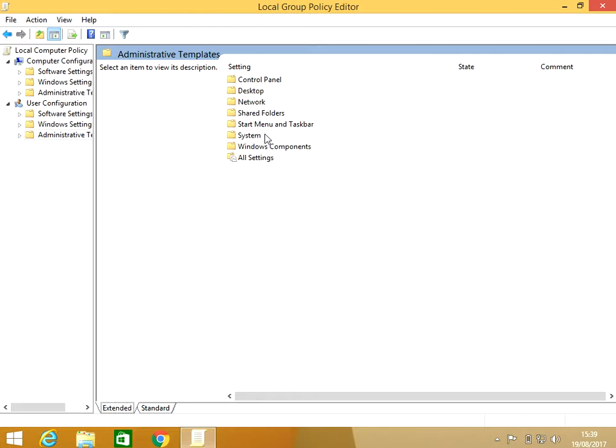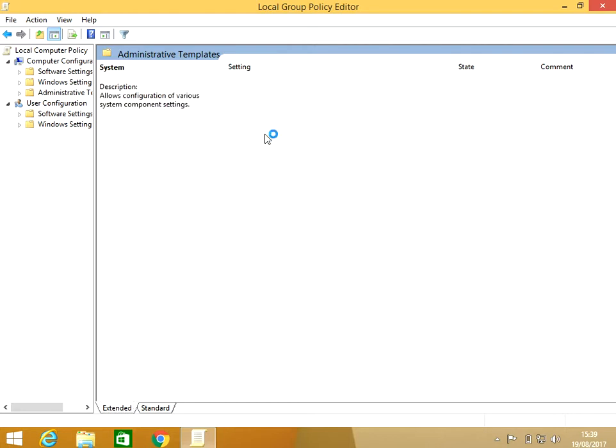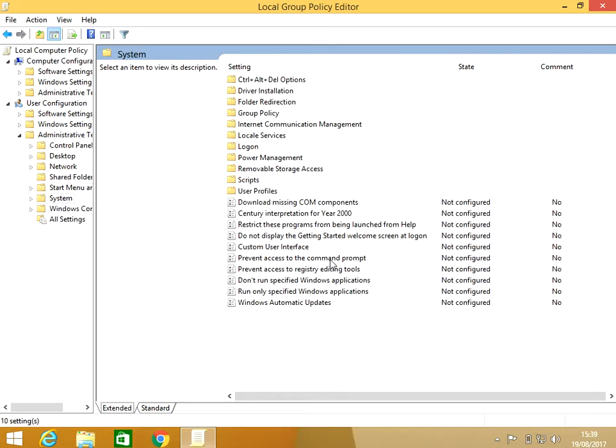Then System, and down the bottom here there's going to be a setting called Prevent Access to the Command Prompt. So if we just double-click on that...